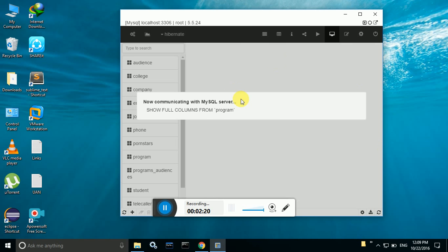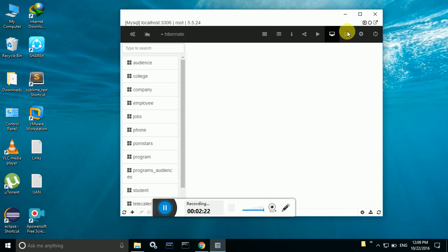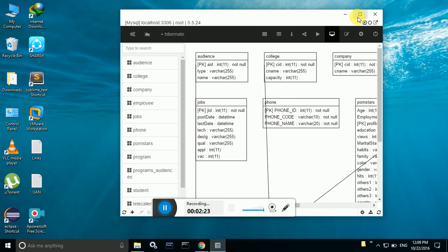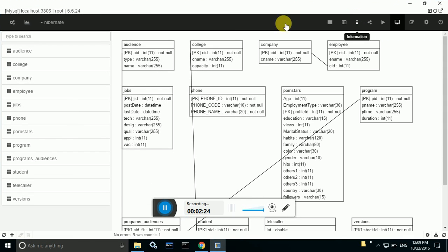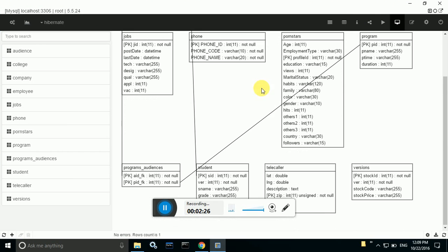Click on start. So you will be able to see something like this, the output.